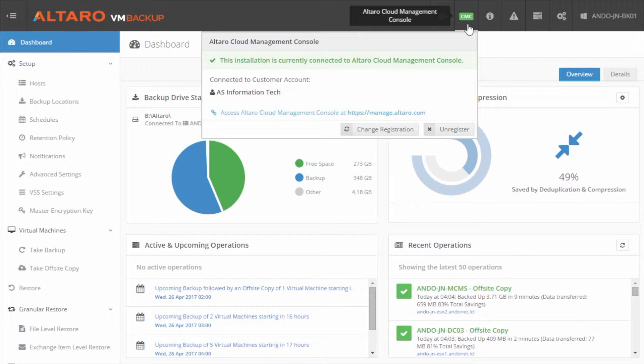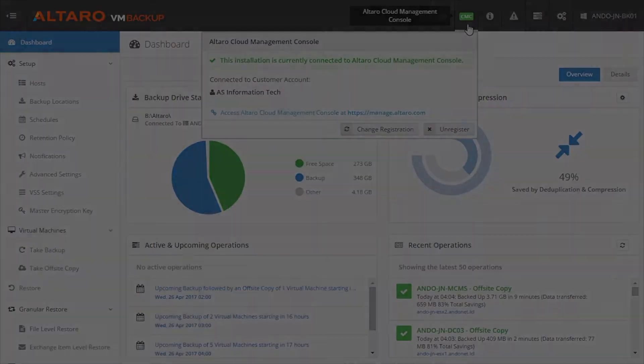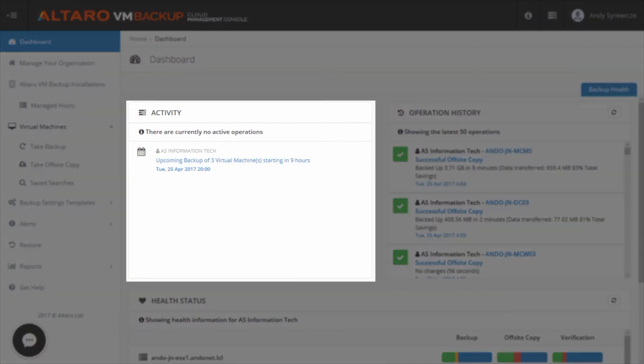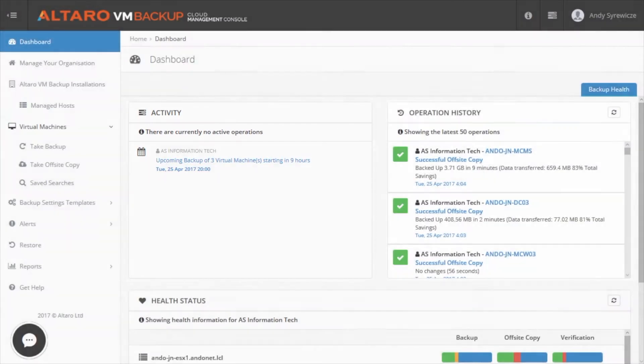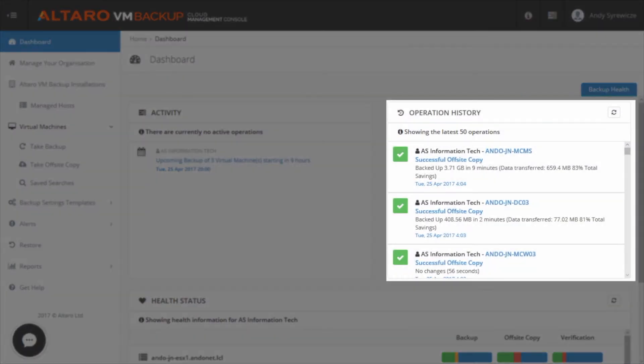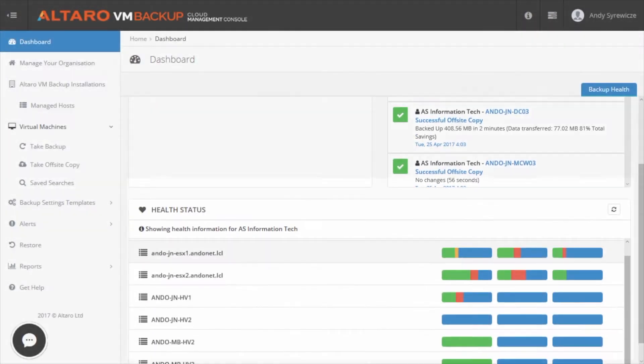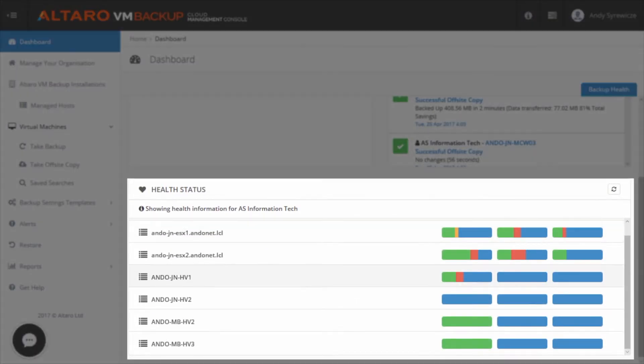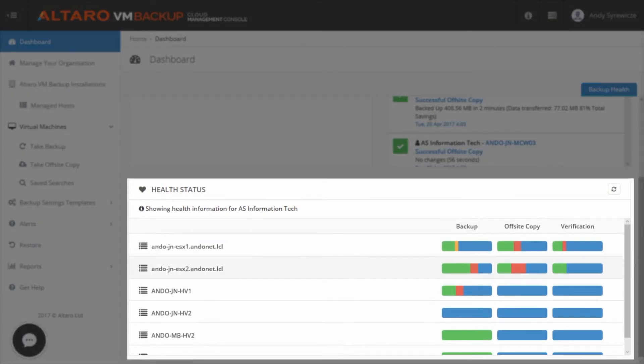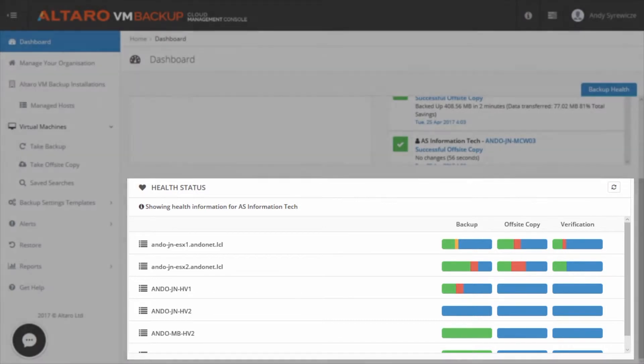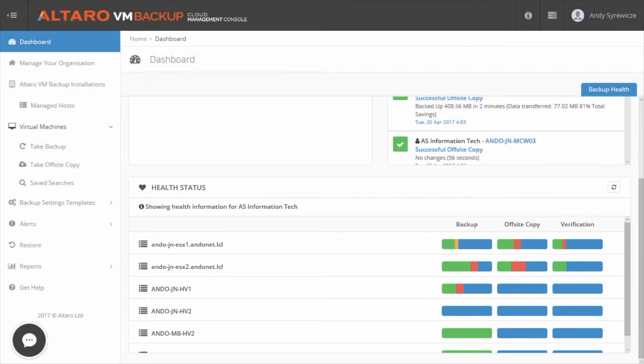Once added, you'll see information begin to populate into the CMC. Let's take a look at the dashboard. The CMC dashboard is the main place you'll visit when you want a high-level overview of backup services across all installed instances of Altero VM Backup. Here, you can see current activity across your install base in real-time. You can view the last 50 operations and their statuses. And finally, at the bottom here, you're given a color-coded health overview of all your managed hosts.